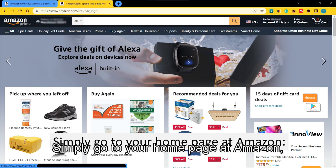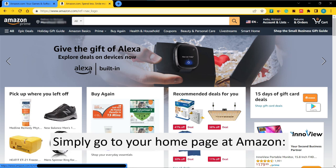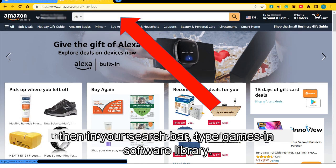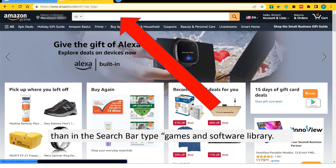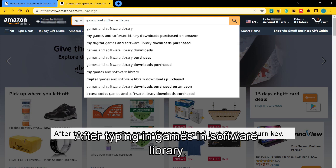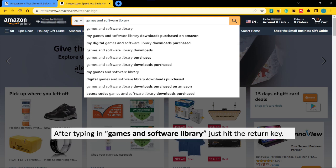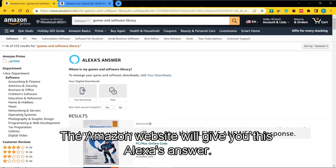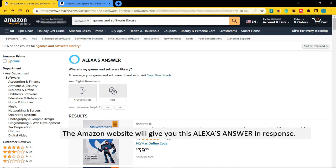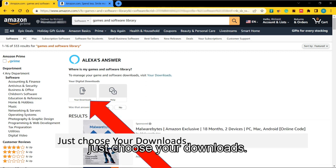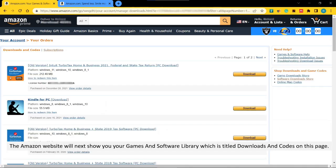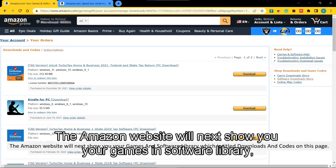Simply go to your homepage at Amazon, then in your search bar type "games and software library" and hit the return key. The Amazon website will give you an Alexa answer in response — just choose "Your Downloads."